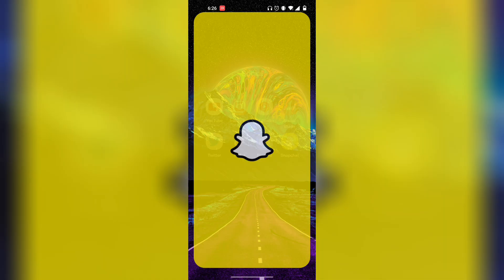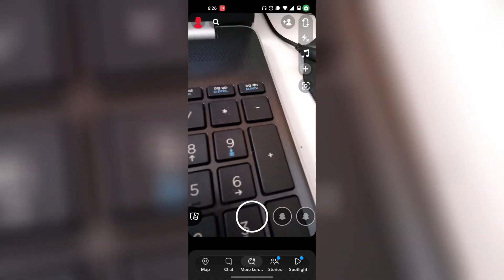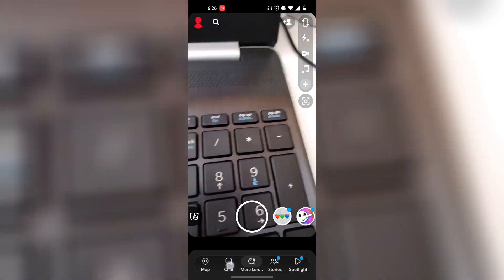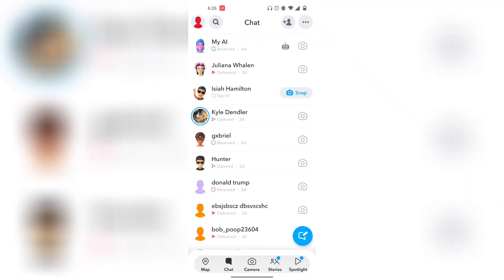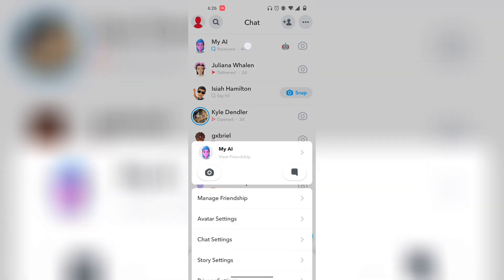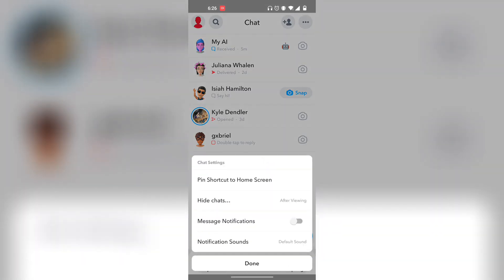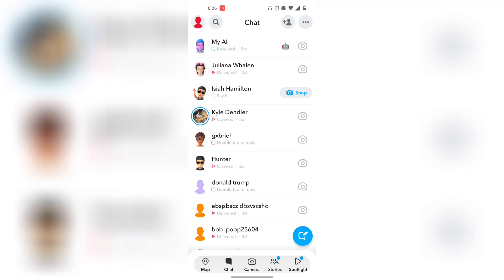If you're trying to figure out how to remove My AI on your Snapchat account and have no idea how, keep watching because I'm going to show you exactly how you can do it. The old feature was to press and hold on My AI, click on Chat Settings, and there would be a red button that says 'Remove My AI' — but now Snapchat has disabled that feature. I'm going to show you another method that pretty much no one has talked about.